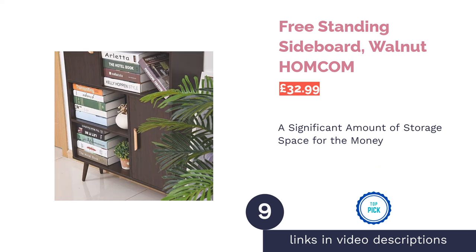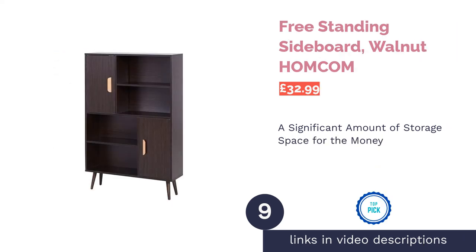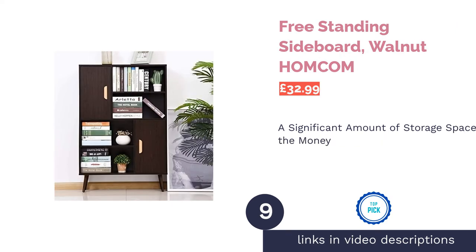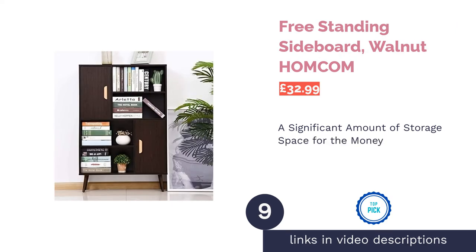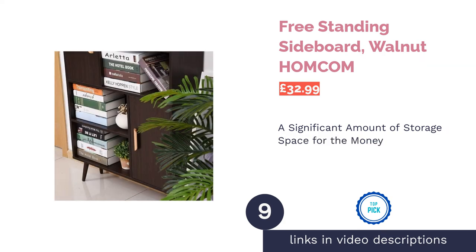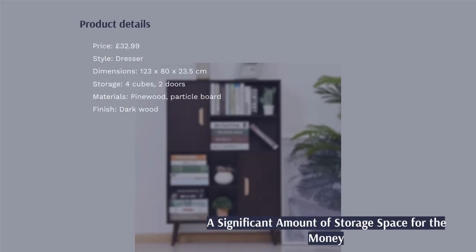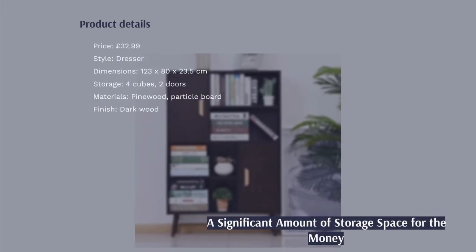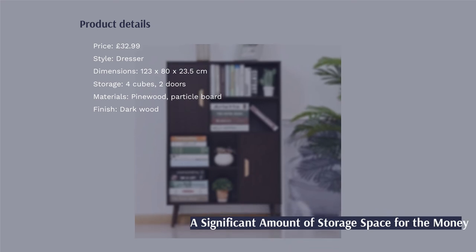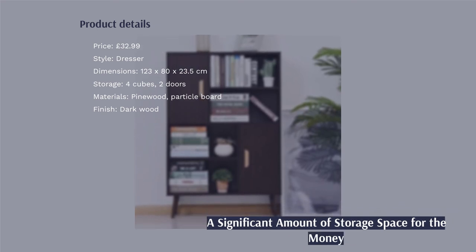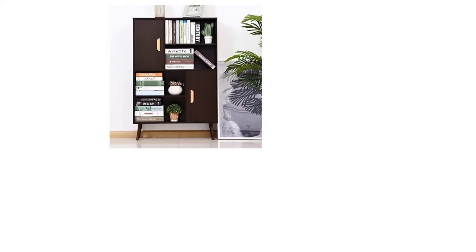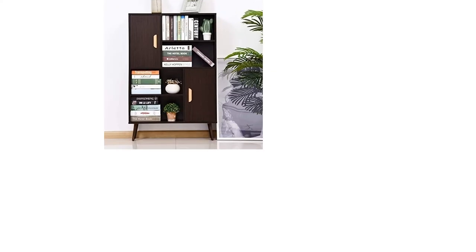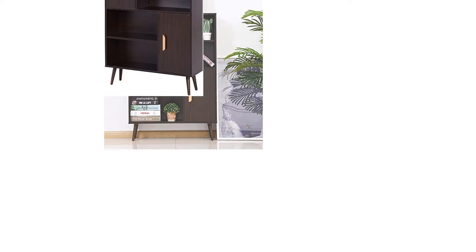The next product is Freestanding Sideboard Walnut Hong Kong. This smart dresser features an unusual combination of traditional dark wood tones and modern design, meaning it wouldn't look out of place among decor of either of those styles. You would have to tread carefully about it clashing with the color palette of the room, though.